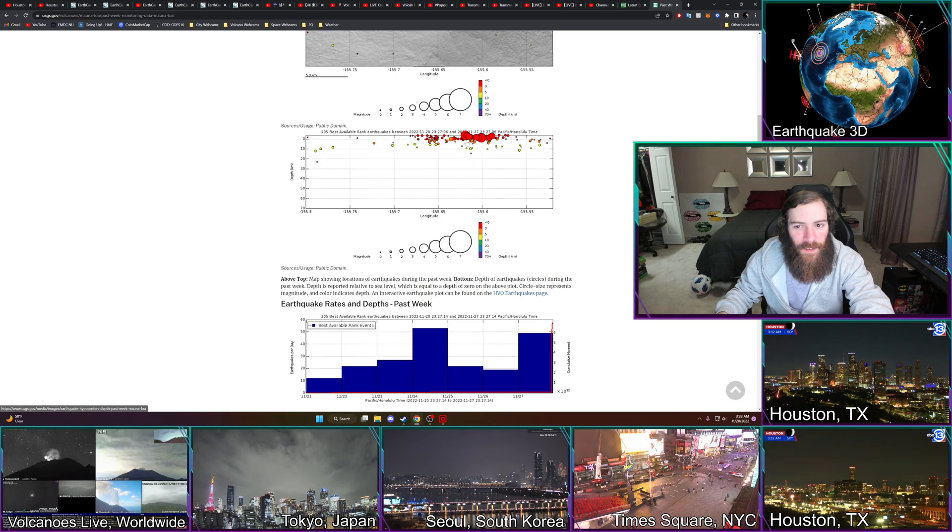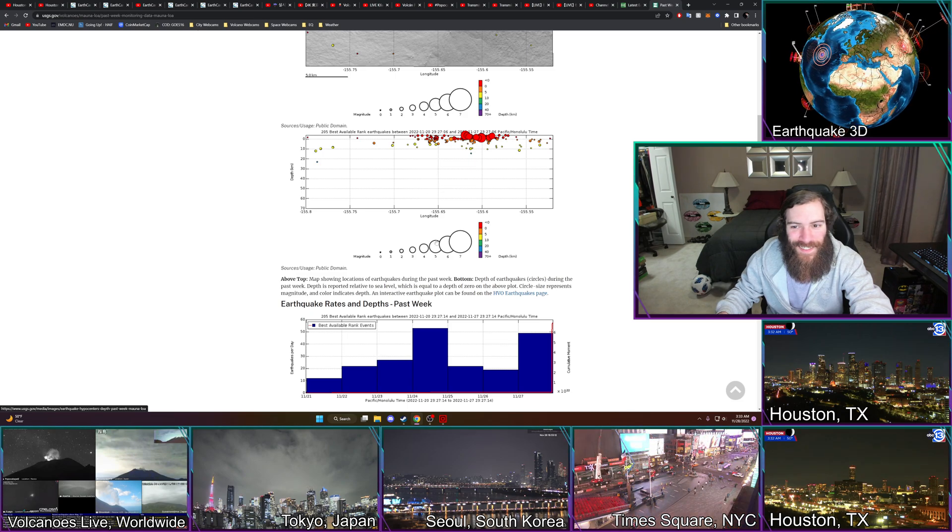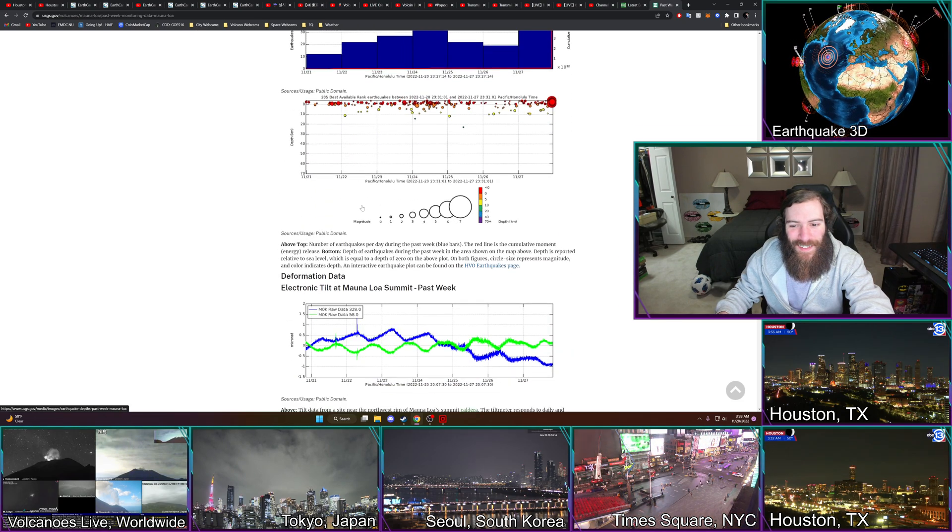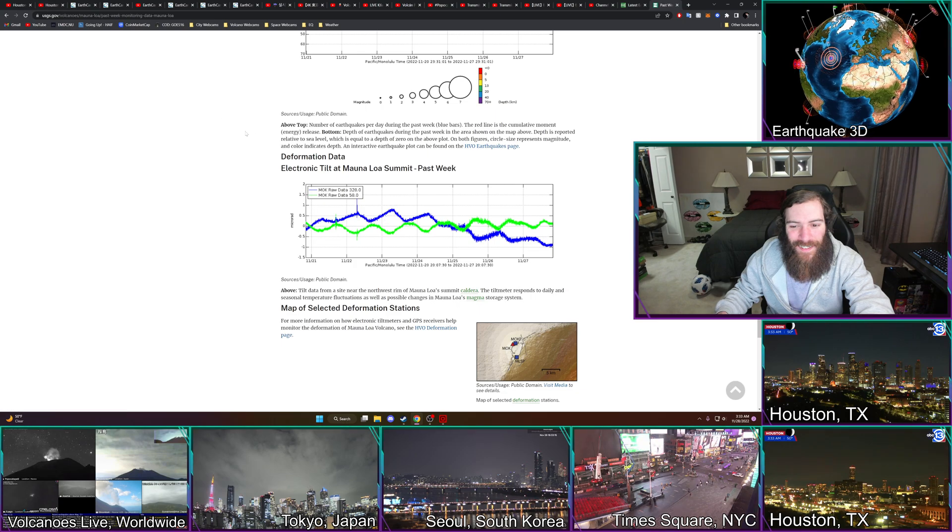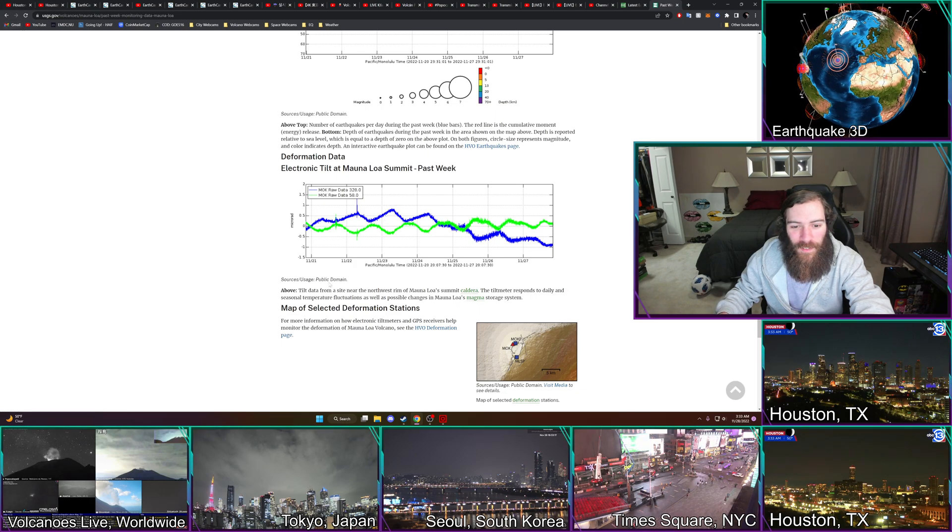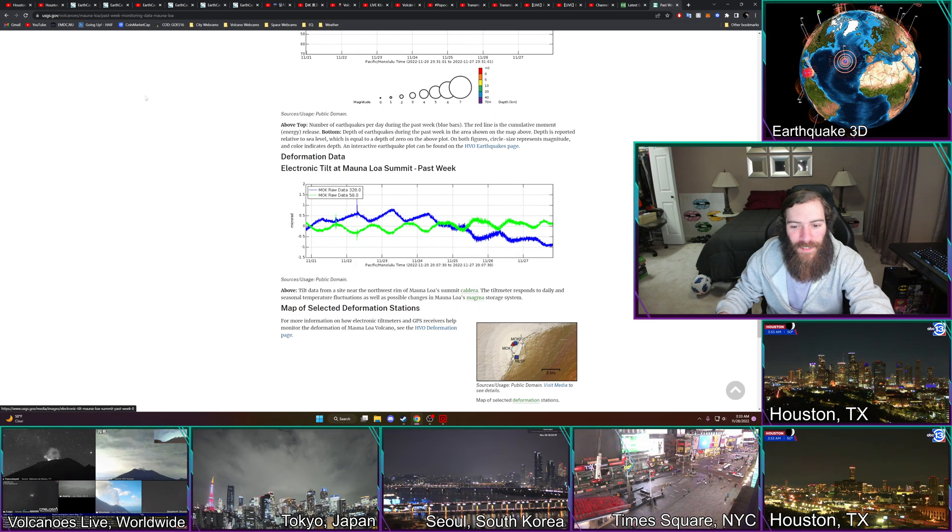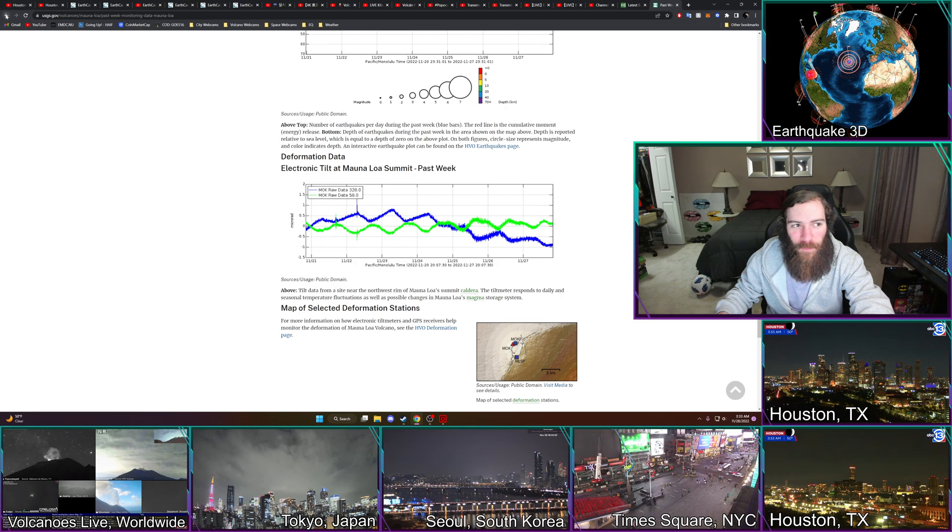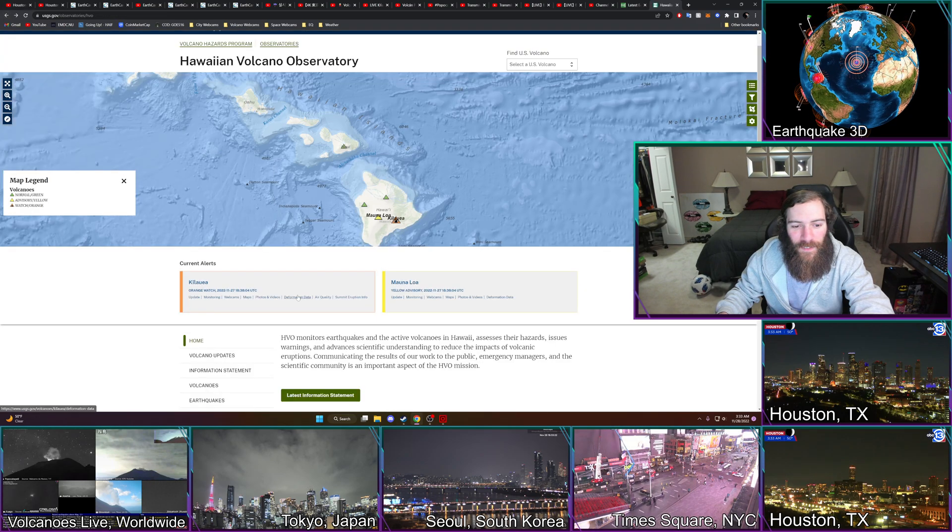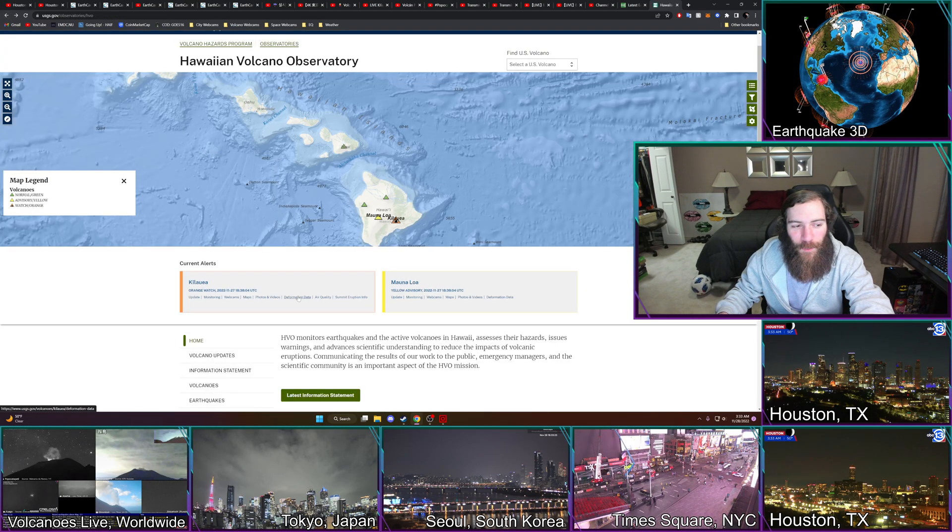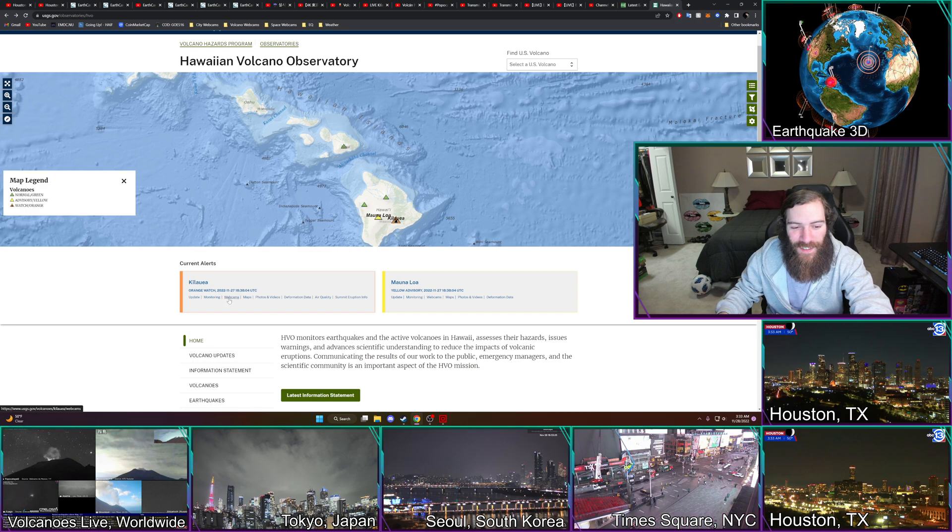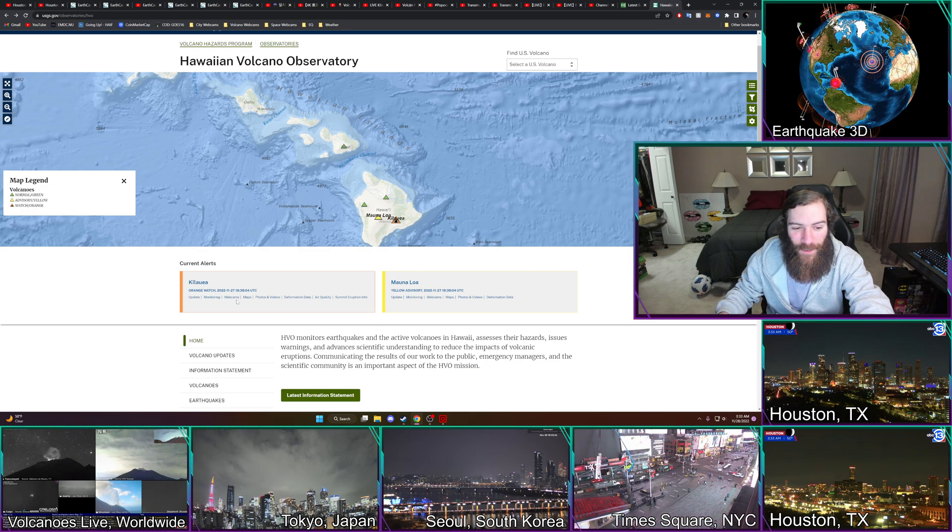Yeah, the depth on these, I don't... I'm assuming it's up near, it's like up, it's a negative kilometer earthquake because it's elevated in the volcano. That's my guess.